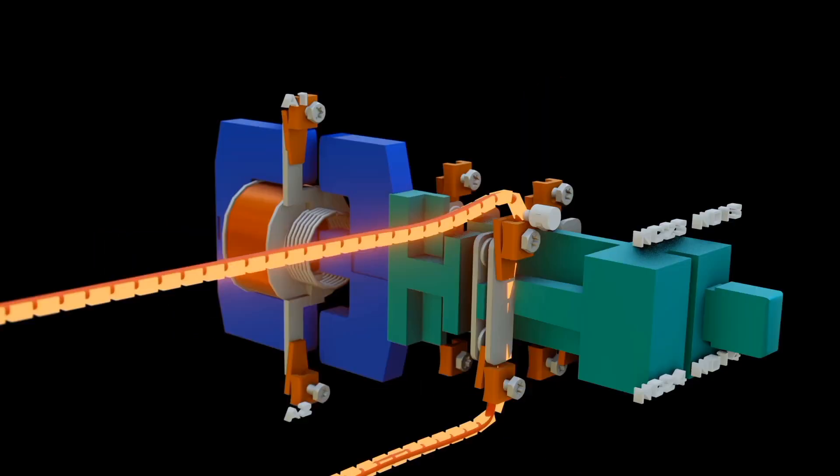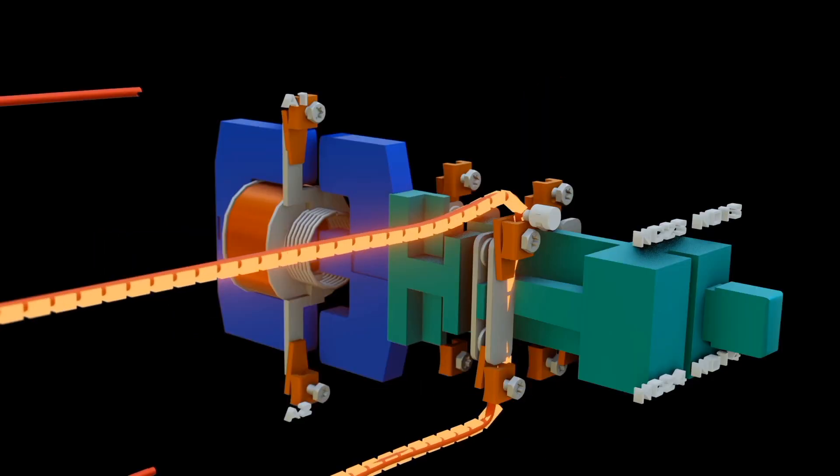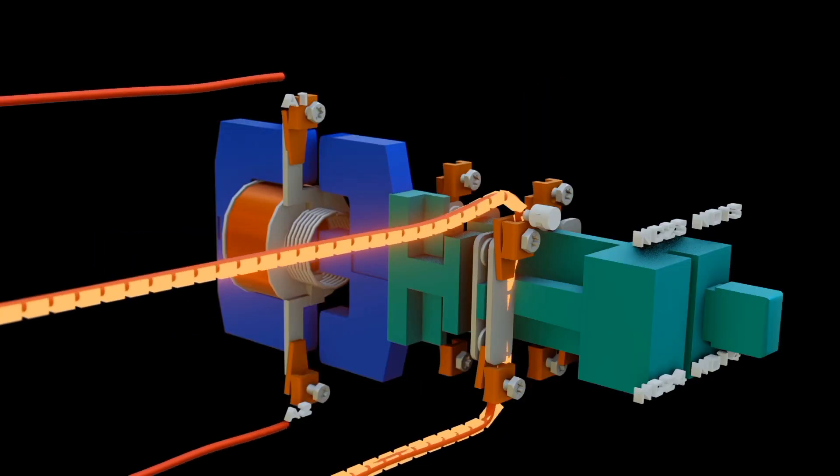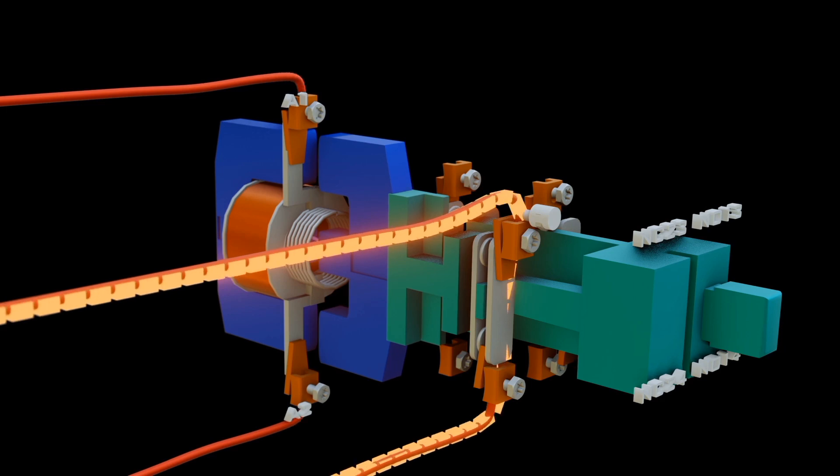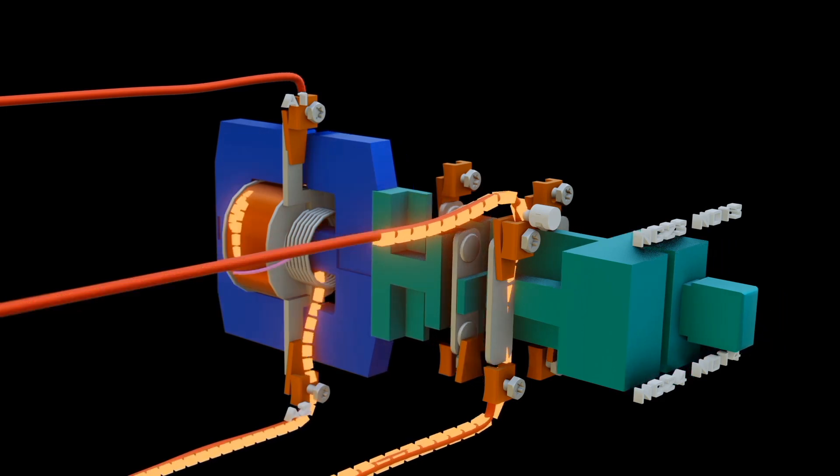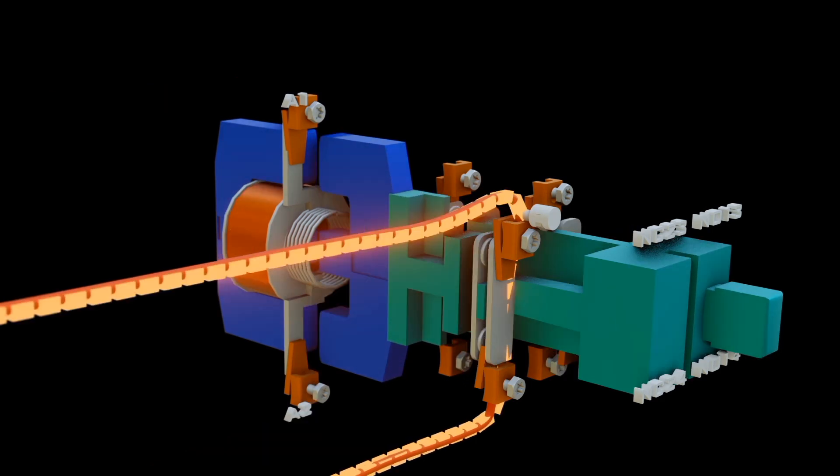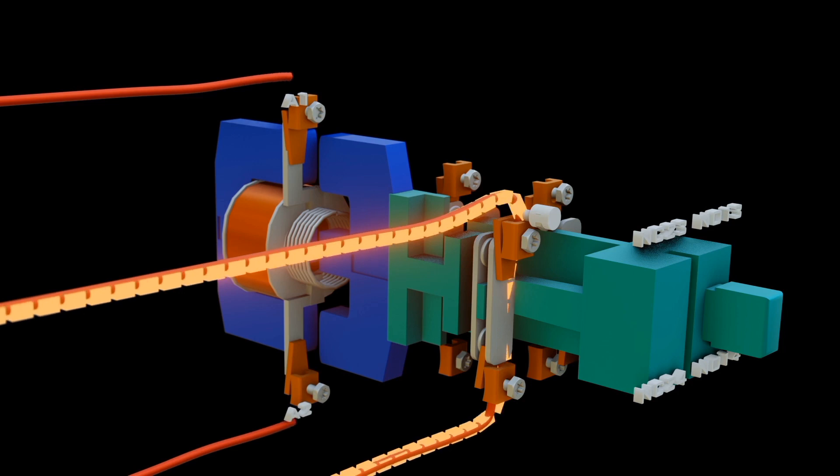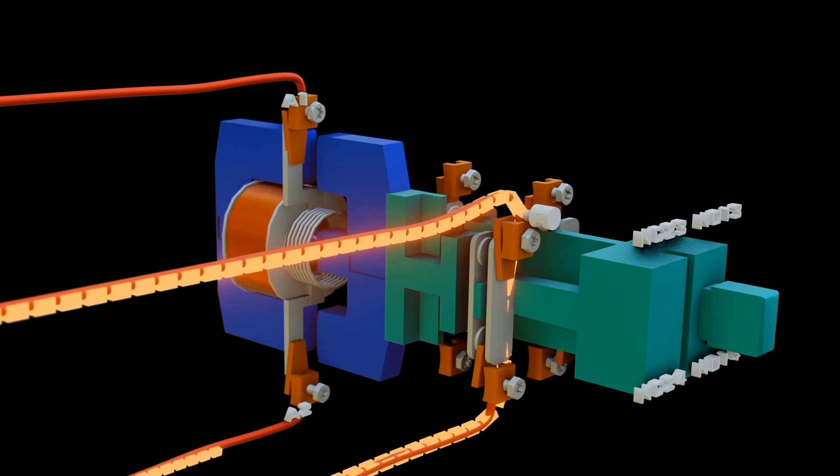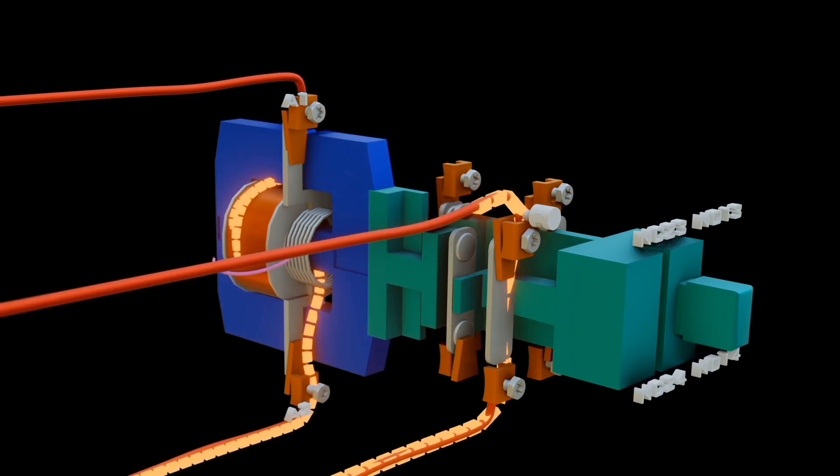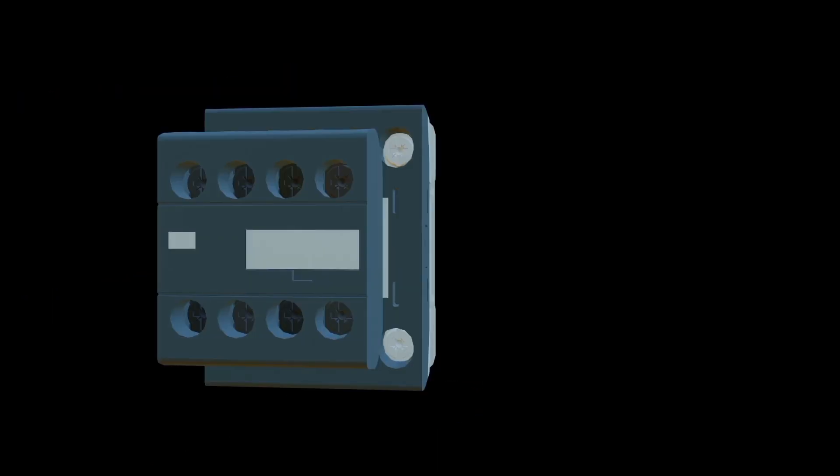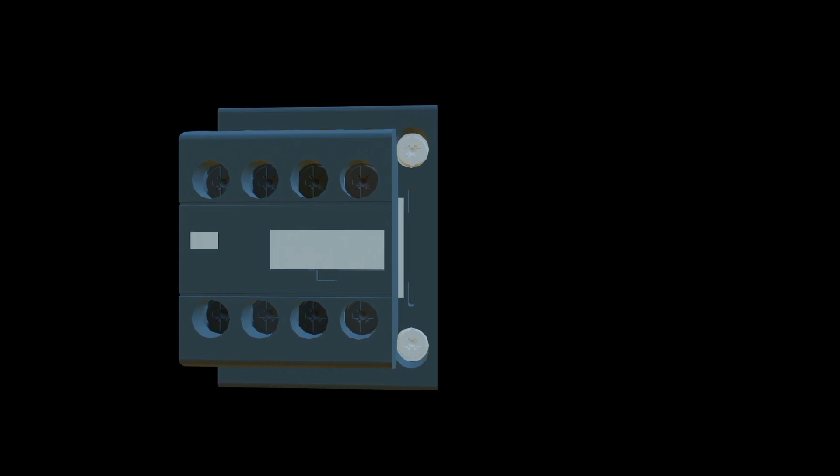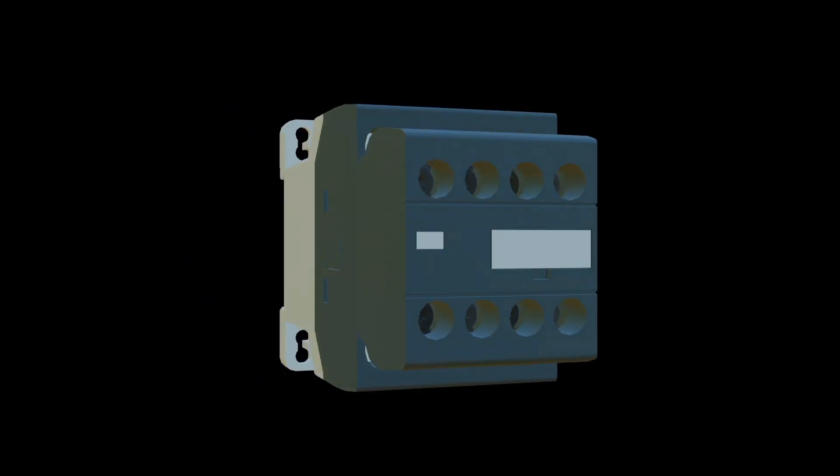Contactors also contain arc extinguishing equipment for reducing arcs generated when the contacts separate. For more information about arc fumes, check our video on circuit breakers. When you have contactors, there is some testing which is very necessary, called continuity testing.